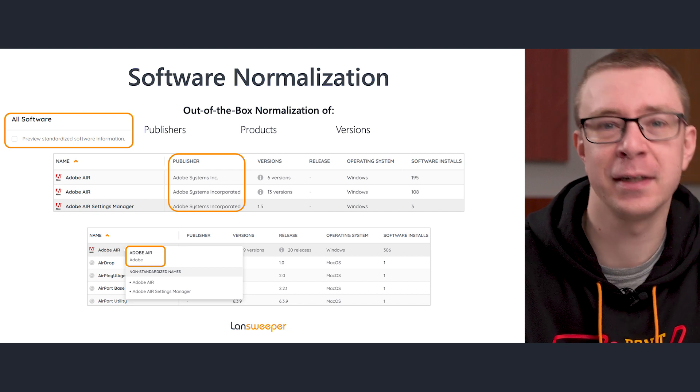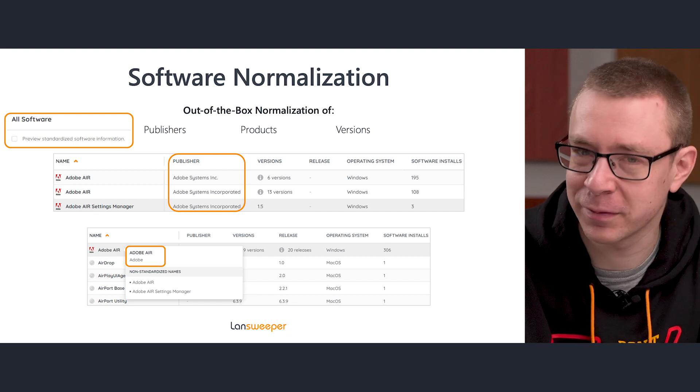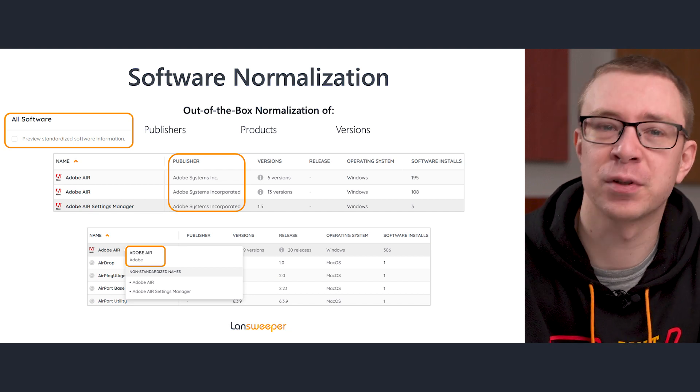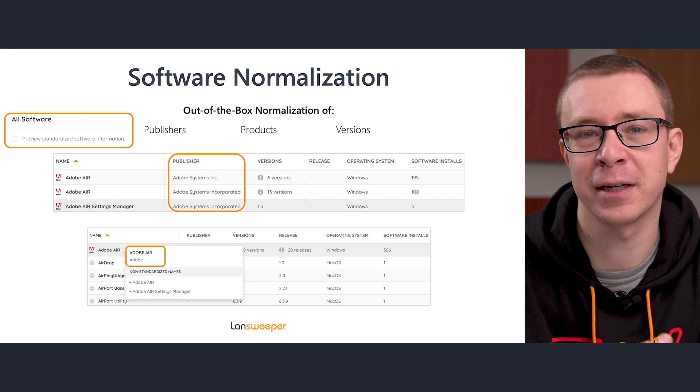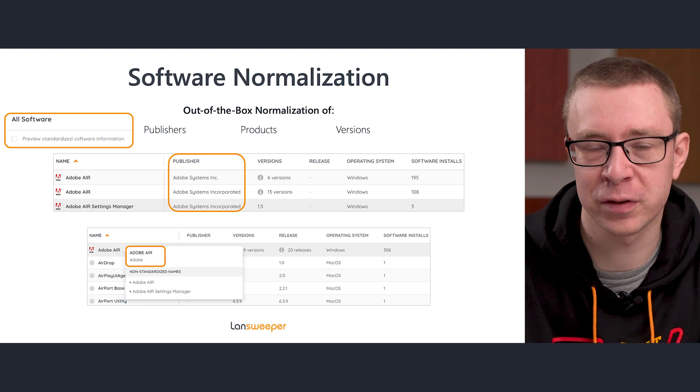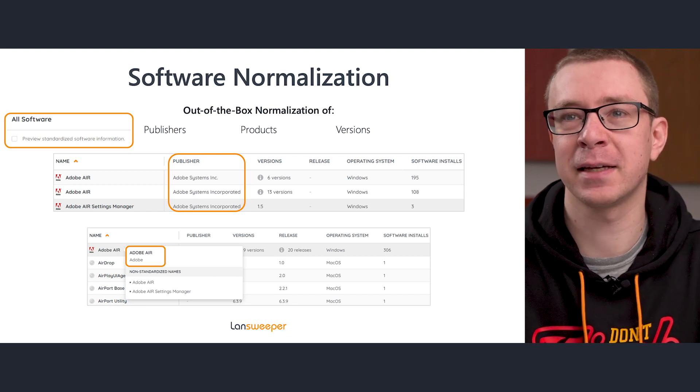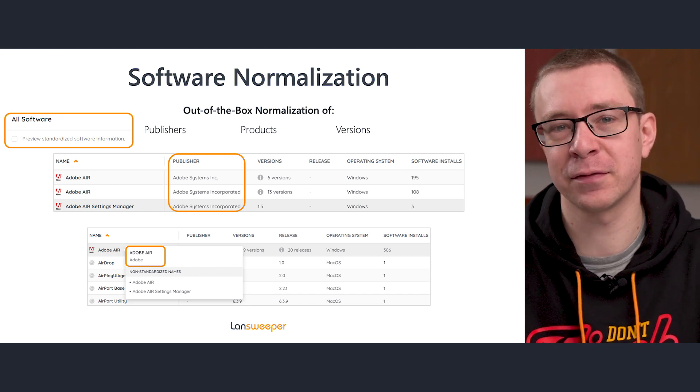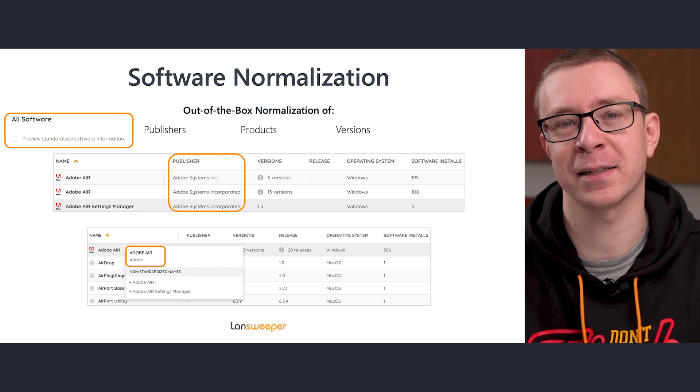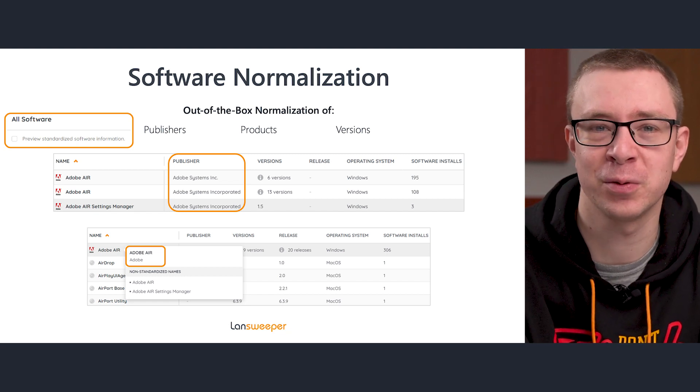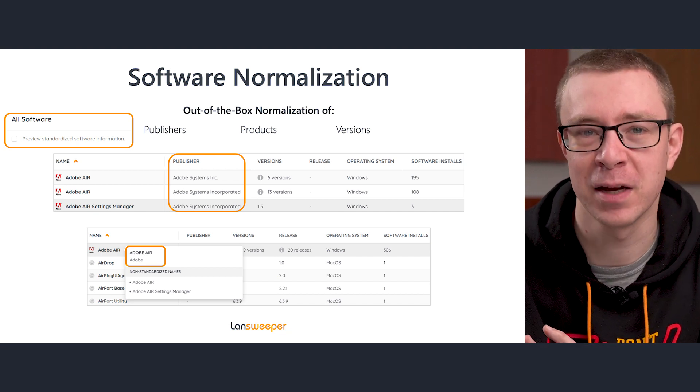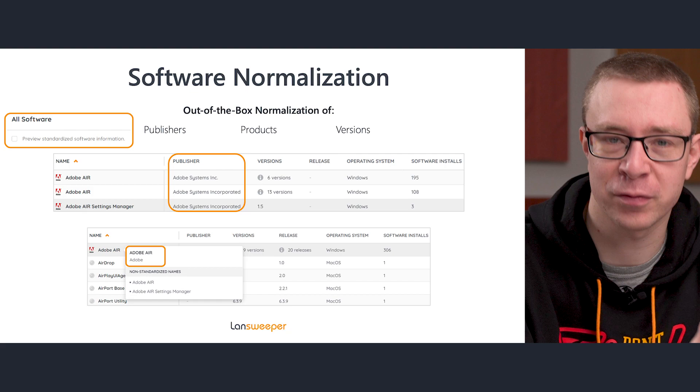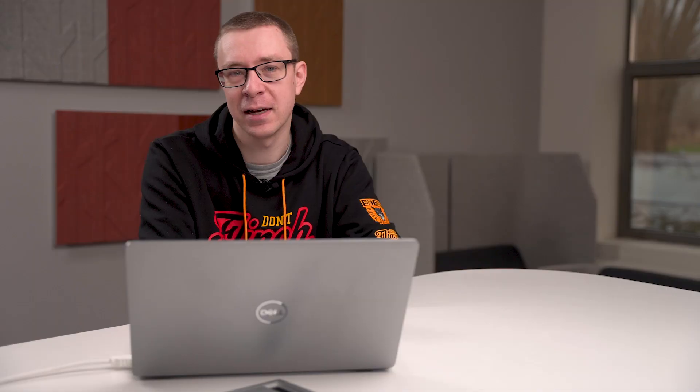We fed a lot of data—software names, software versions—so it can learn over time how to take different names of similar software and normalize it to a single name, and the same thing for versions. That way, we're able to get software that has one consistent name and one consistent version number.